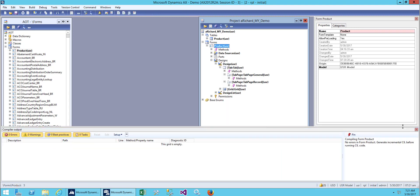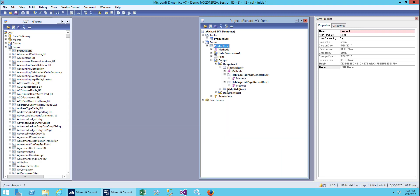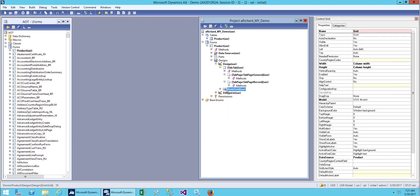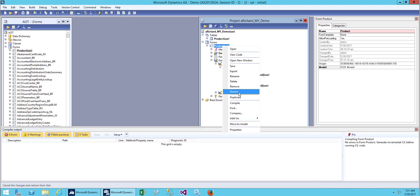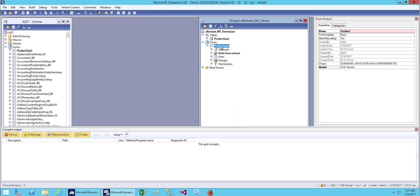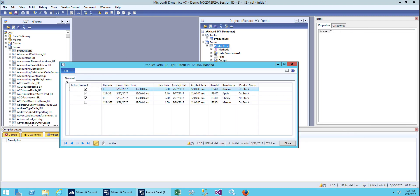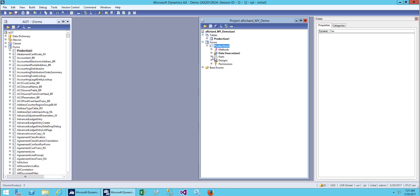Save it, and now in the General tab I will drag and drop my grid. You can also add a new grid, but I'll just drag and drop my old grid. Let's save it, and now we can see the General tab over here.